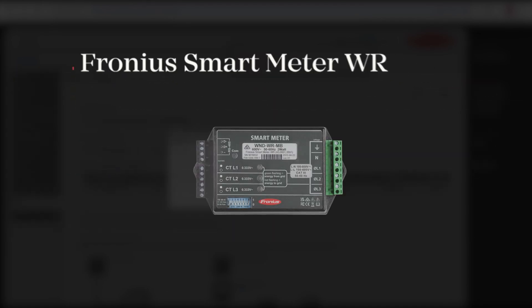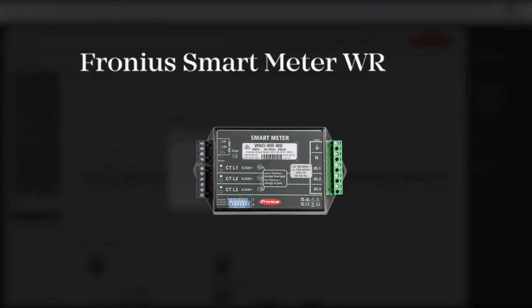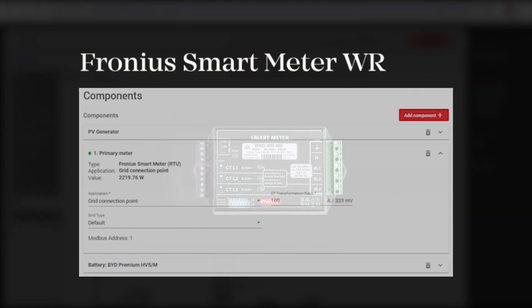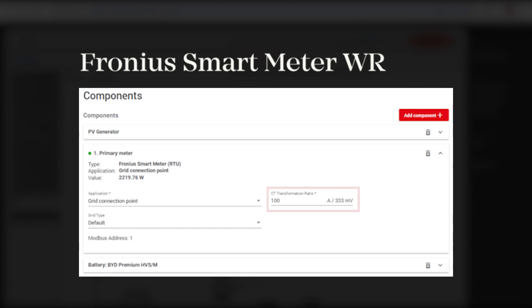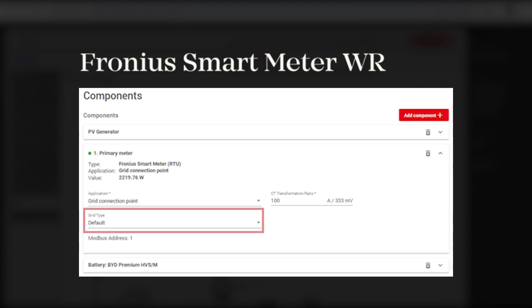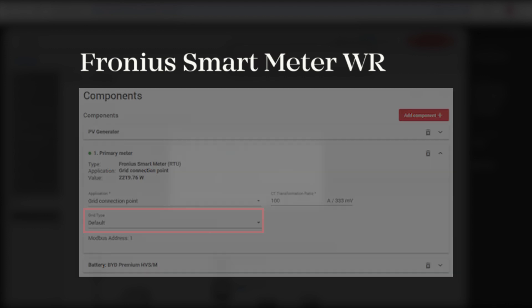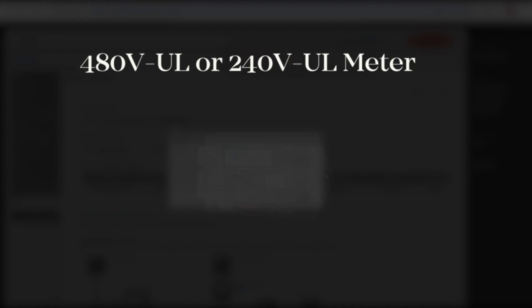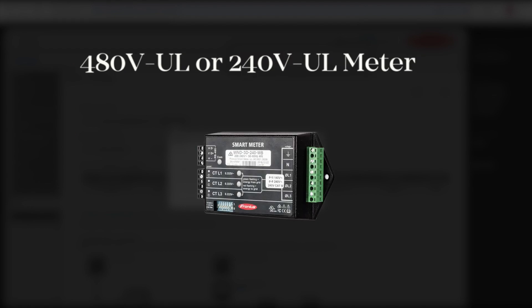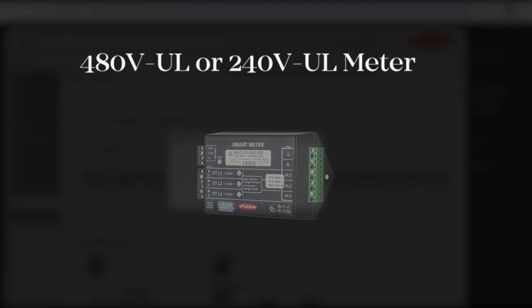If you're setting up a WR meter then you would also enter the primary rating of the CT as shown here and it will also ask for the grid type which will usually be set as default for Australia as shown here. The process is similar for the 480 volt UL meter or the 240 volt UL meter but just note that the grid type options are different.